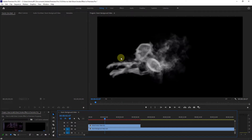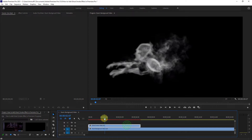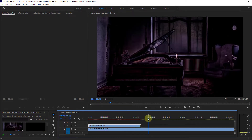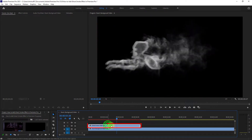I have already opened two videos on the Premiere Pro timeline. Select the ghost smoke video at the beginning.